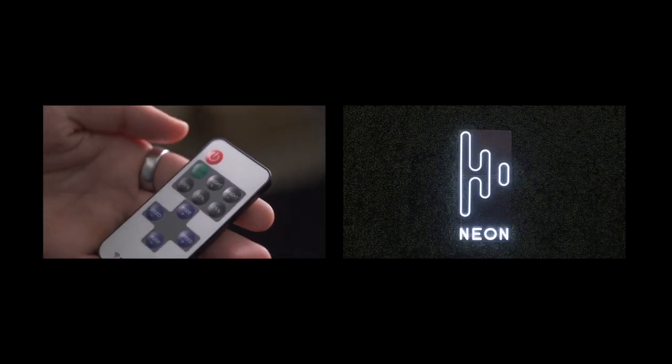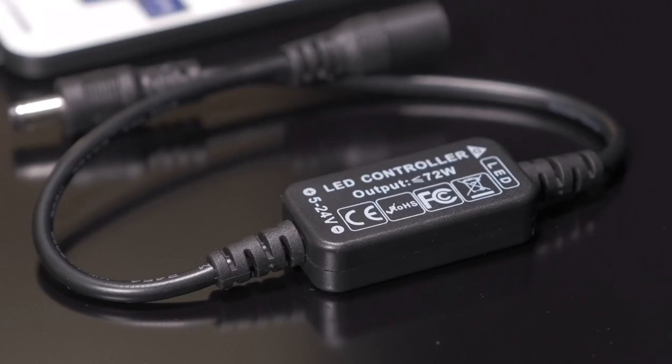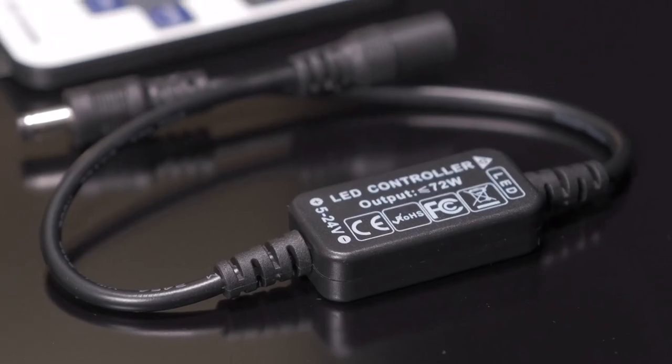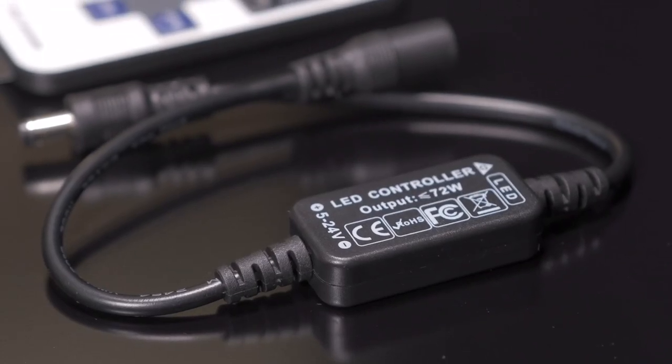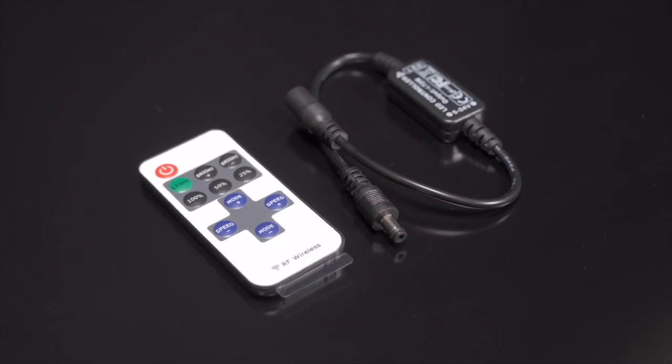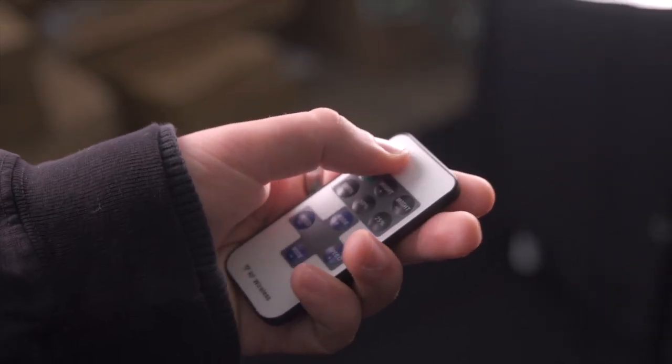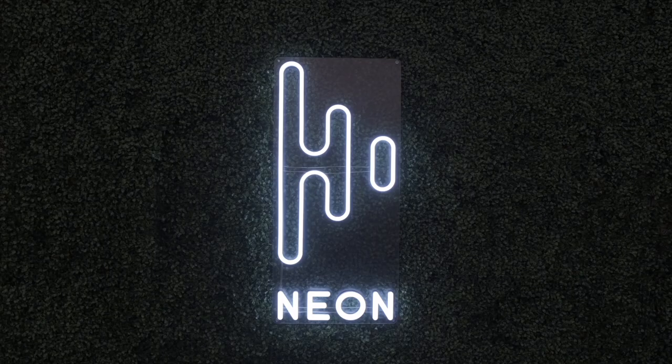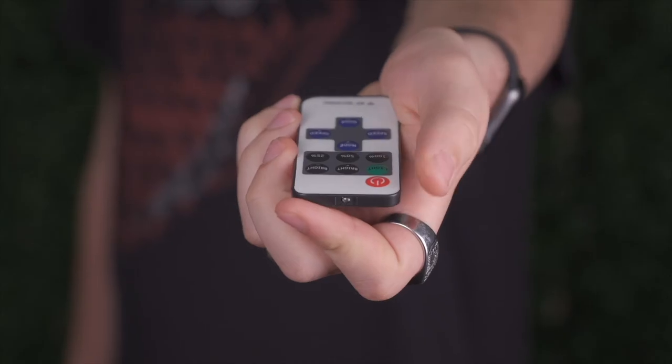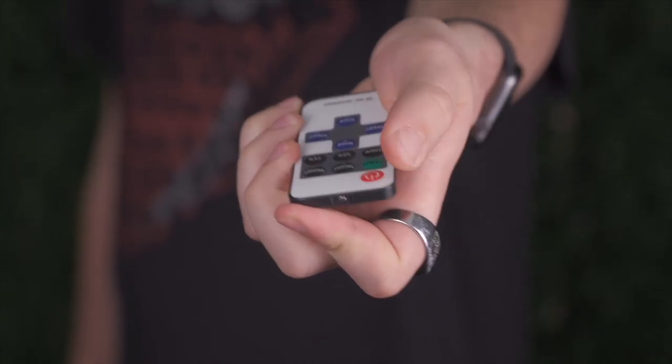Now, a few bonus steps. Our remote controller's receiver has a memory feature. This allows you to resume your sign at the exact previous settings, no matter how bright or flashy.